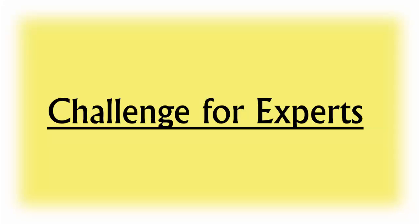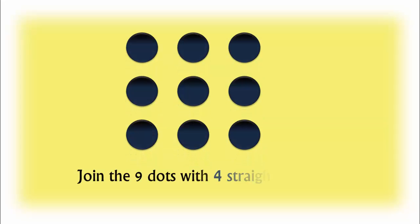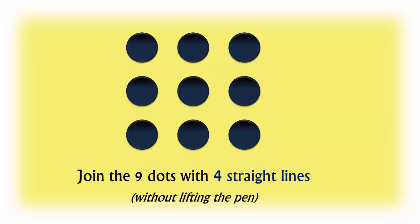This is a classic interview question to test the creative thinking of a candidate. Your task is to join these nine dots with four straight lines without lifting the pen.